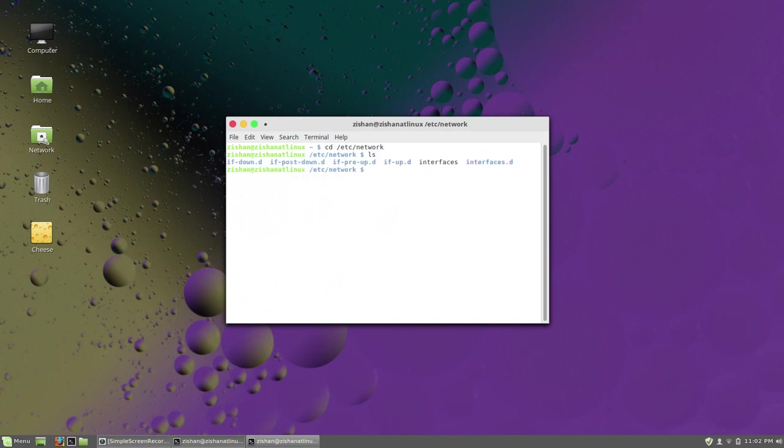Now you have to configure the interfaces file, so type sudo. You can use any editor - currently I'm using gedit.